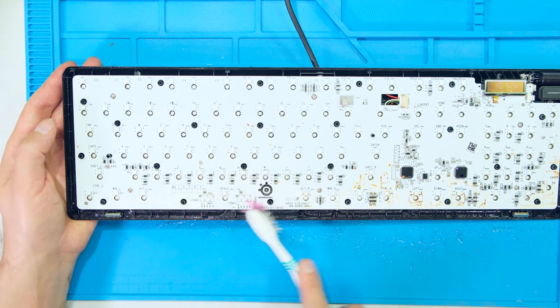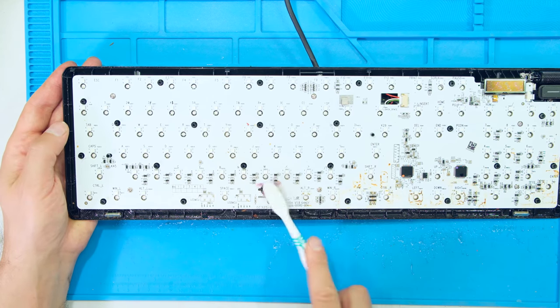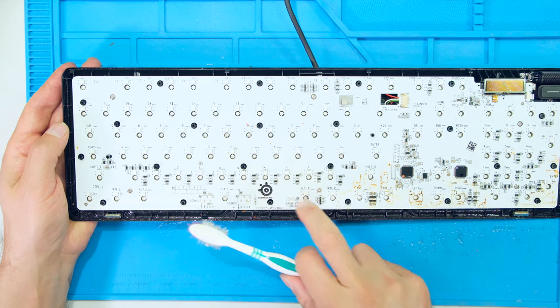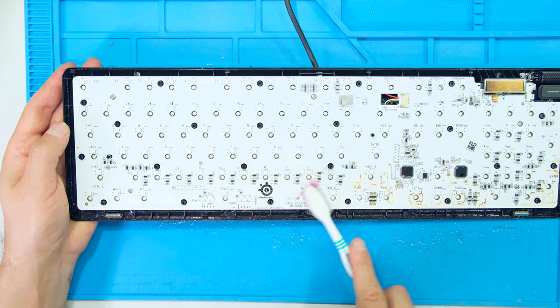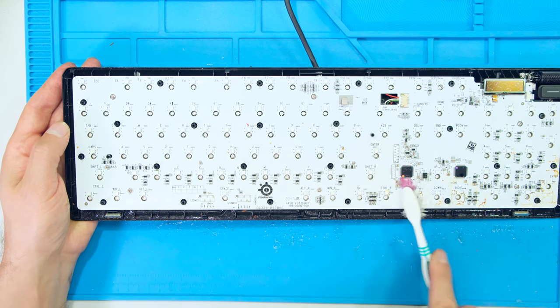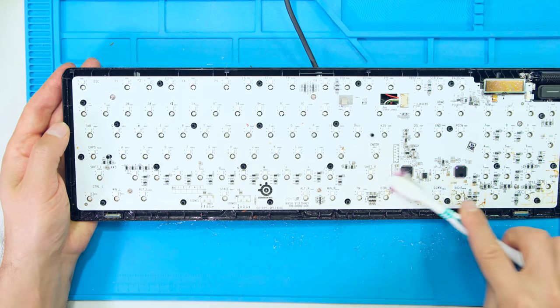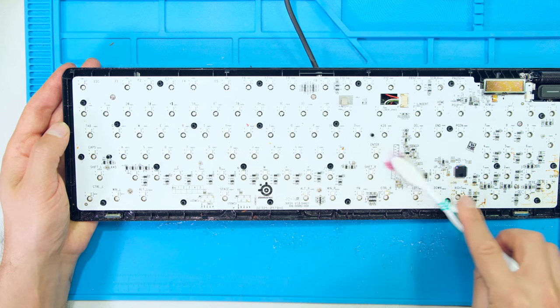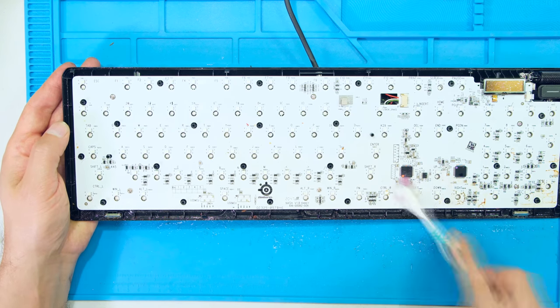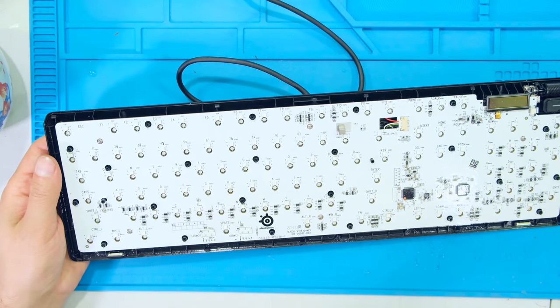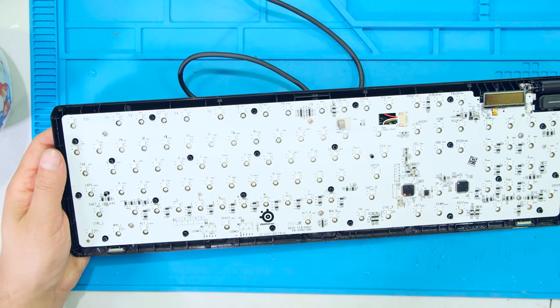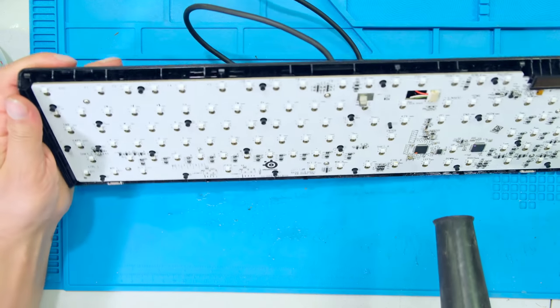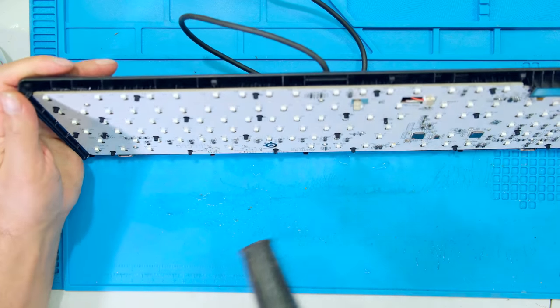I do need to get the juice off there because the juice might cause a dielectric breakdown between those terminals. You can see the juice is coming off. There was a lot of juice here right by this little microcontroller. Now I'm going to take the blower and I'm going to blow it while it's vertical.